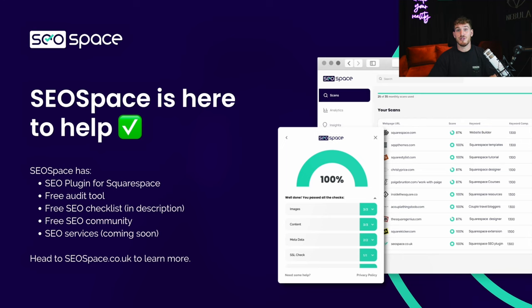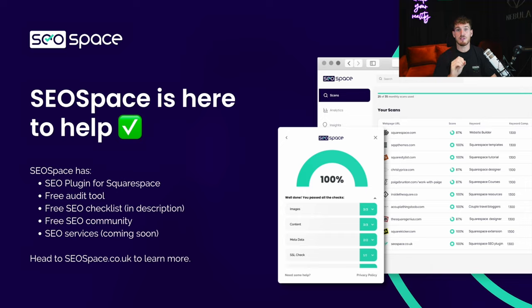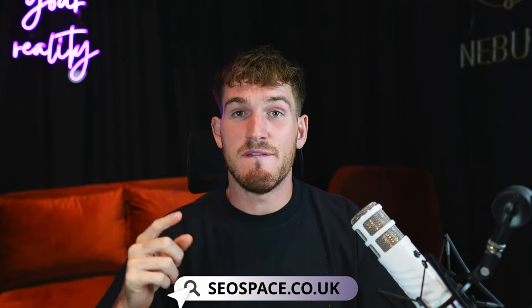If you've found this useful, SEO Space is here to help. We have our SEO plugin for Squarespace, a free audit tool, a free SEO checklist in the description, and a free SEO community full of other Squarespace users looking to level up their SEO. We also have specialist Squarespace SEO services coming soon. Head to seospace.co.uk to learn more, feel free to go back through this video to revisit anything, and thank you so much for watching — hopefully I'll see you in the next video.